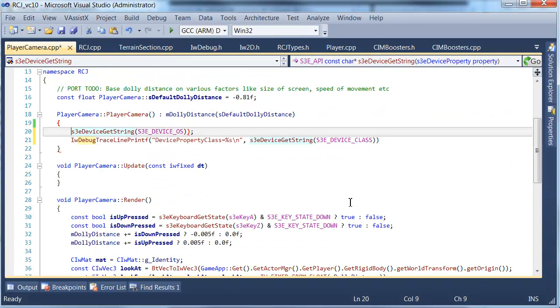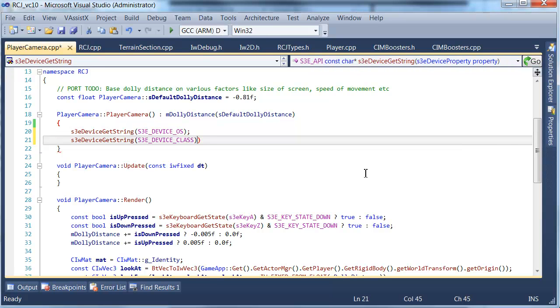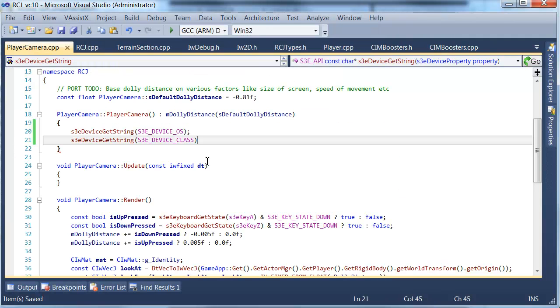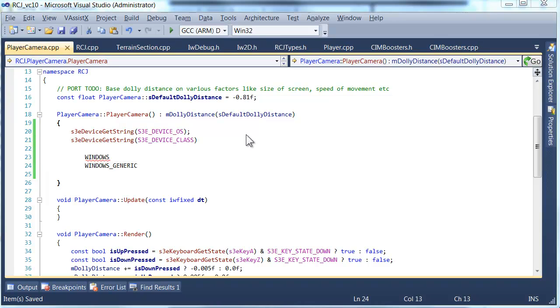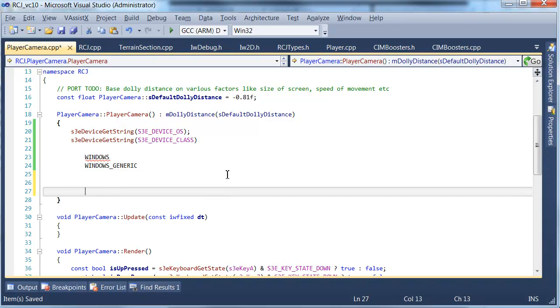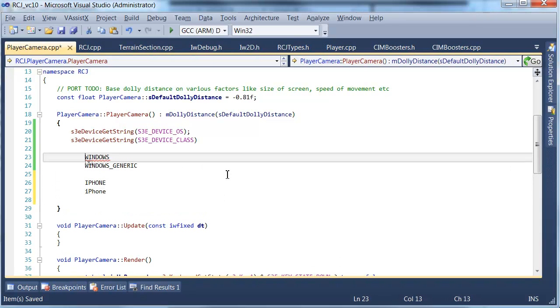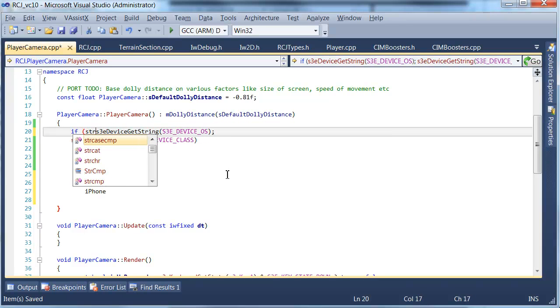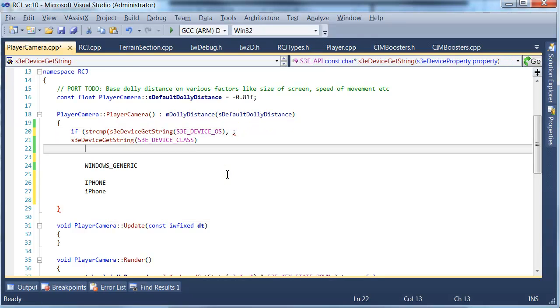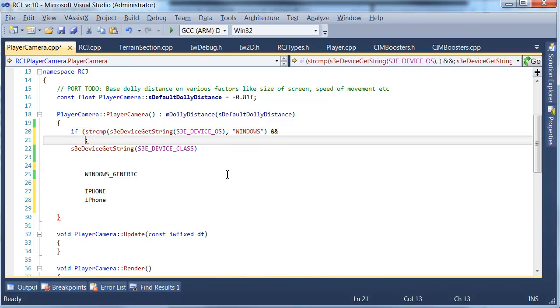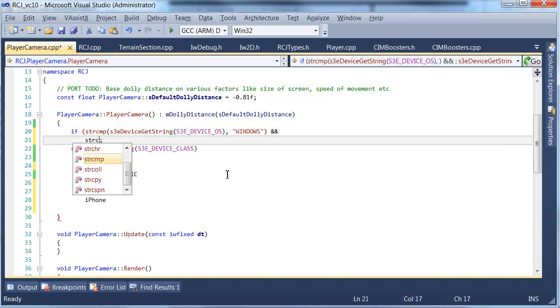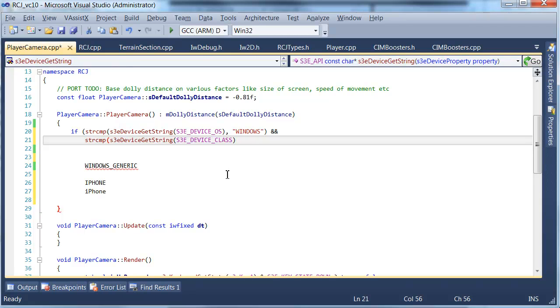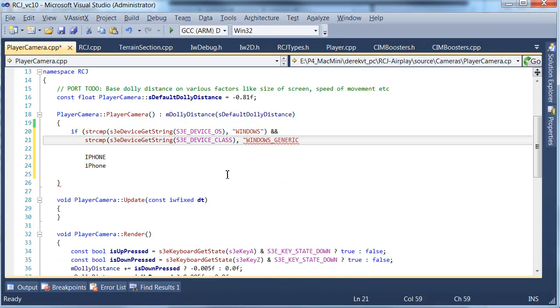Let's try and just get those strings in here. We're just going to copy these strings out, the only ones we're really interested in are Windows Generic and the iPhone device class iPhone. I'm just going to use standard string compare, nothing too fancy here.